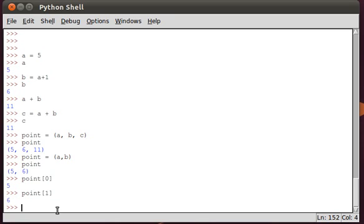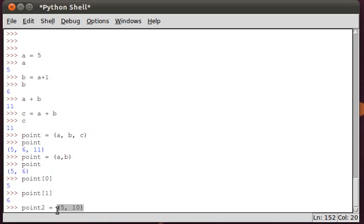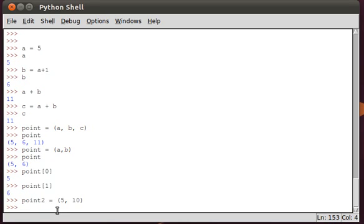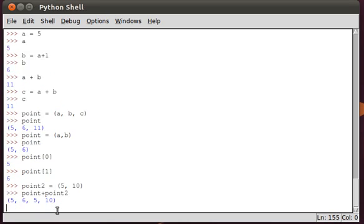Well, we can add tuples. So if we have a point and we have point two equals, let's say, five, ten, we can actually do a point plus point two. And the add elongates the tuple, it makes a longer tuple with both of the values, right?